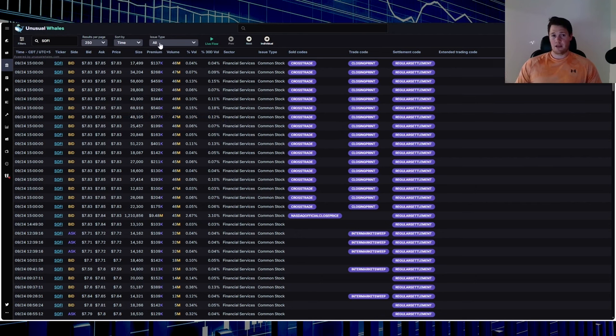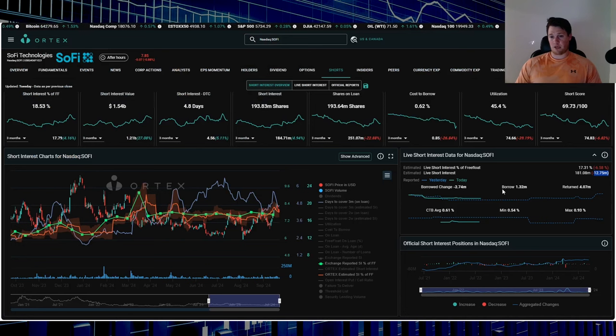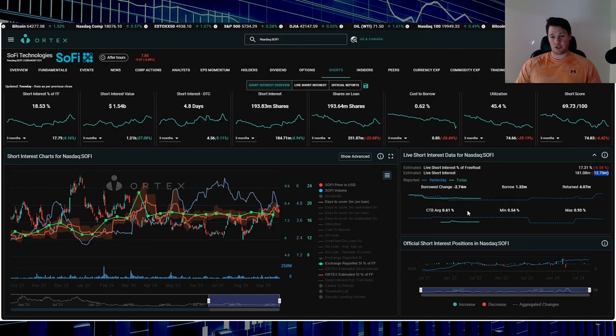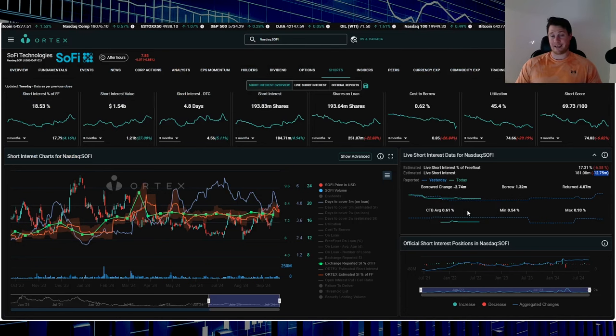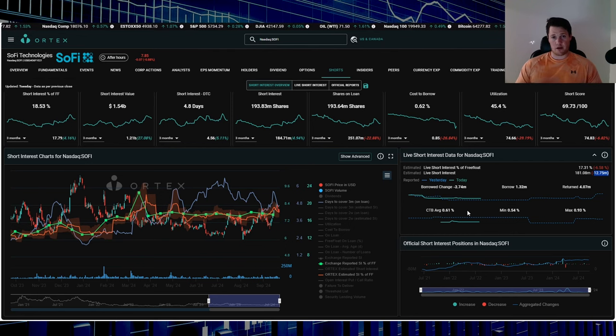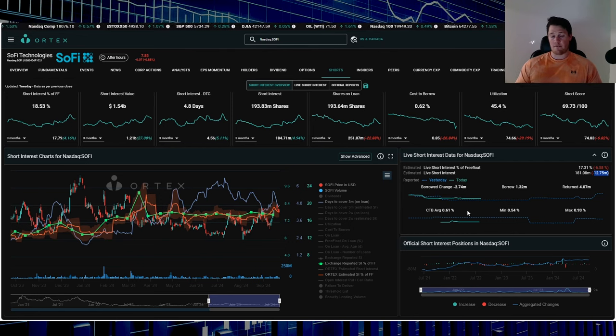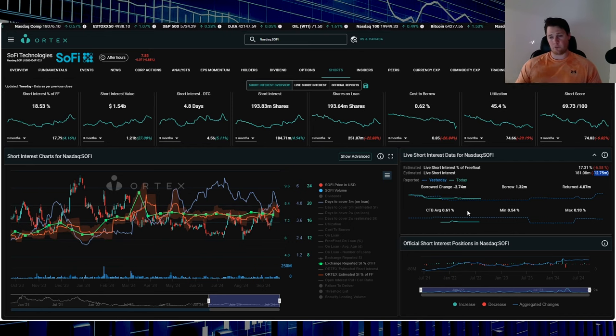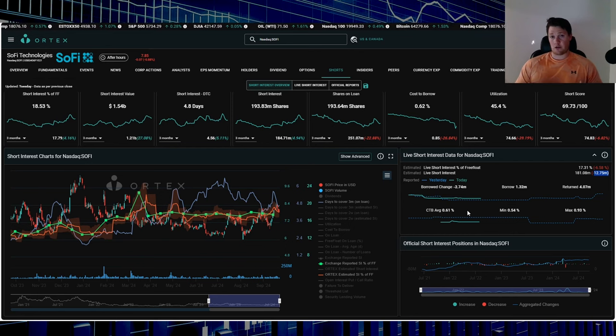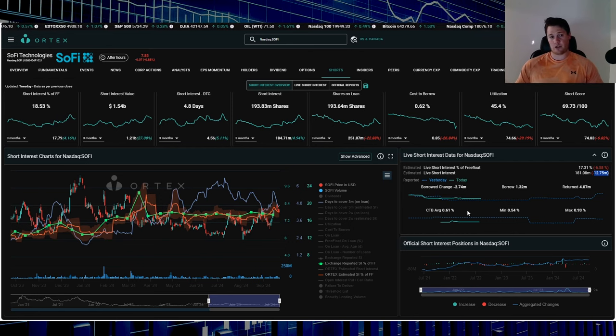Clearly shorts are returning because they see a little bit more upside coming with SoFi, because it is very cheap to borrow. Right now, the cost to borrow average is, like I said, 0.61%, and that's an annual rate. So if someone wants to short SoFi, it's pennies, very cheap to do so. Essentially, shorts have no real benefit to return unless they see more upside naturally with the share price.